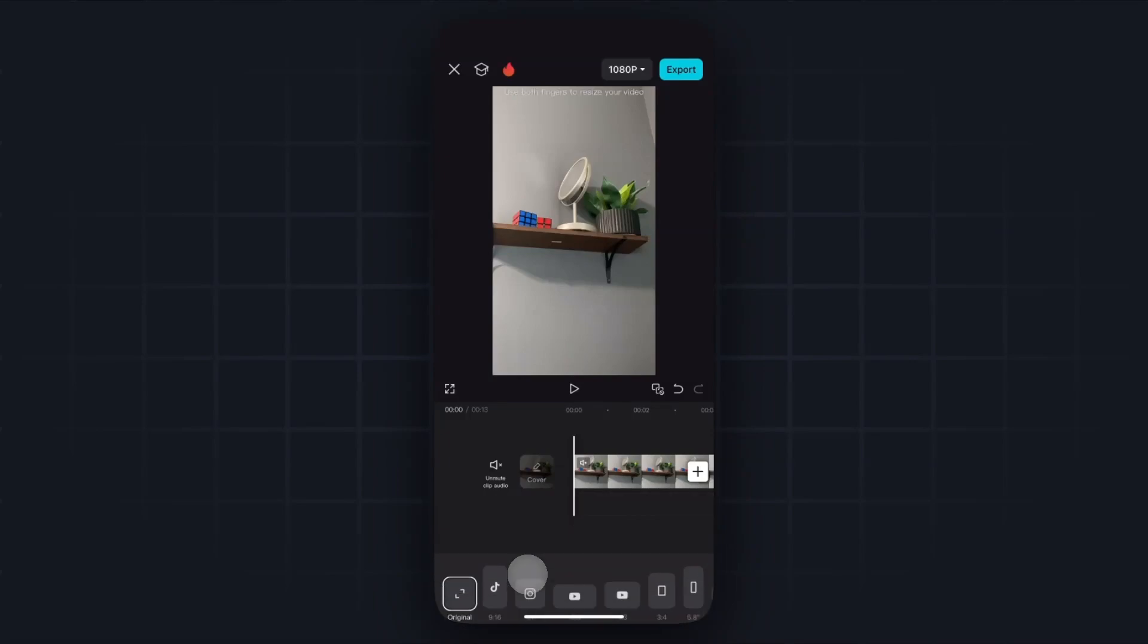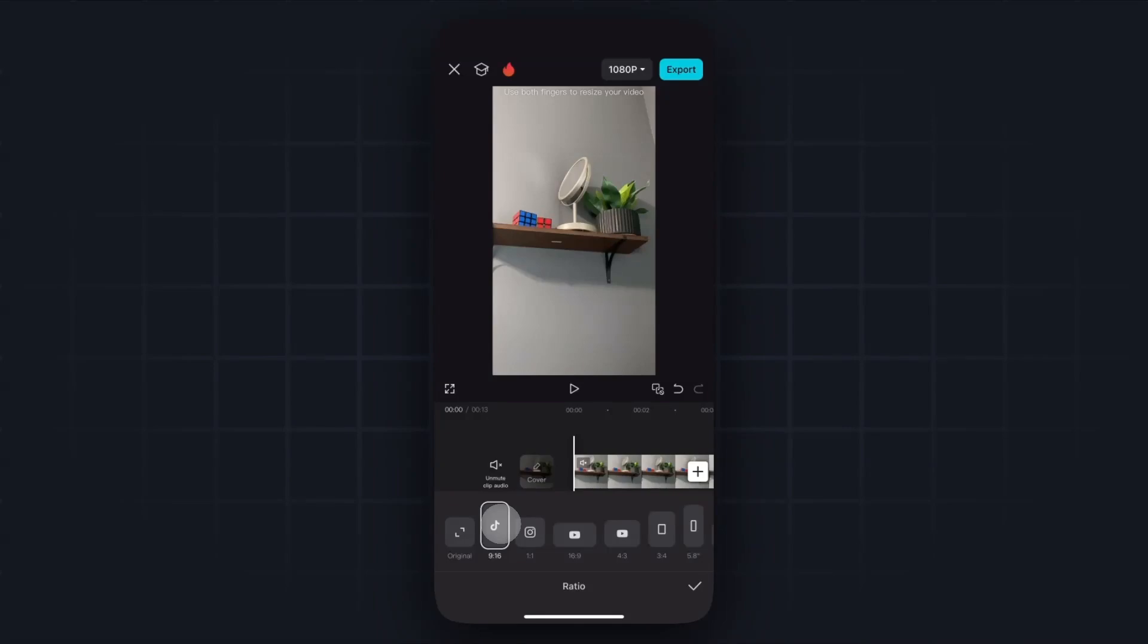Go ahead and tap on that, and for this we want to select the TikTok aspect ratio, which is going to be 9 by 16.